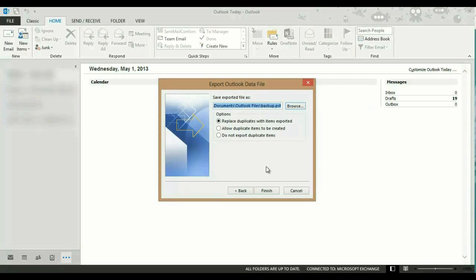I leave it as the default. You can also change the name if you want. You can put a date on it like May 1st 2013, whatever you want. When you're finished with that, just click Finish.